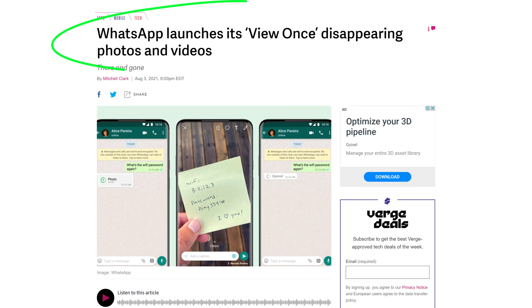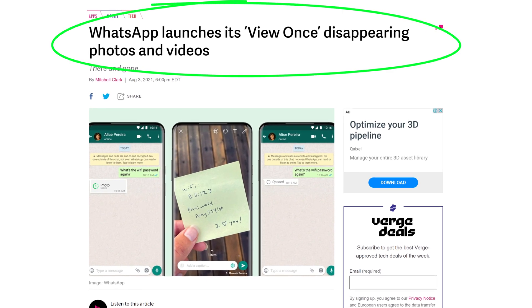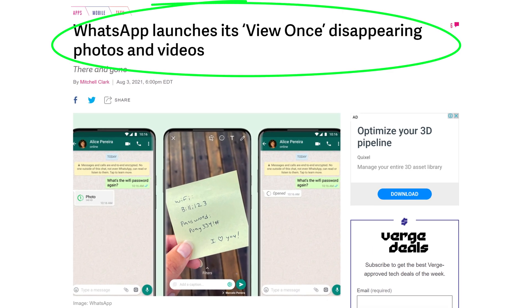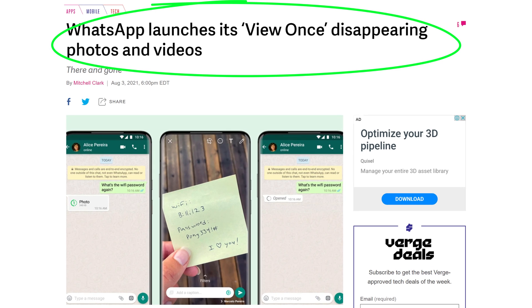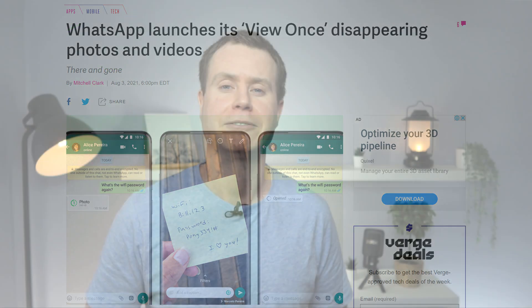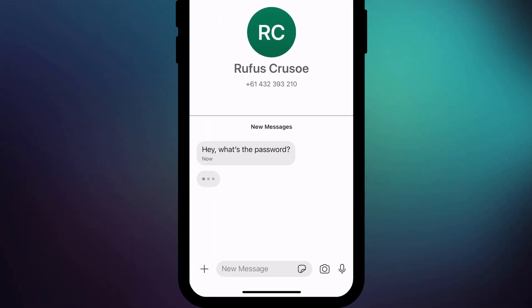If you've been following the tech news recently, you might have seen that WhatsApp has finally added the view once feature when sending photos and videos. With this setting enabled, the person who receives your photo or video will only be able to view it once before it disappears from their phone. If you are wondering whether you can do the same thing in Signal, the answer is, of course, yes you can.